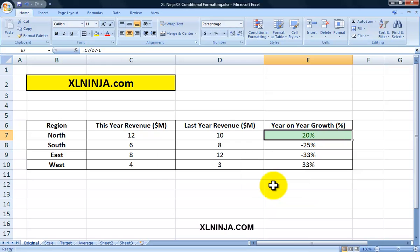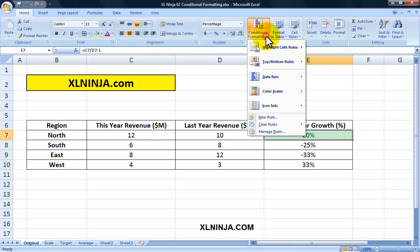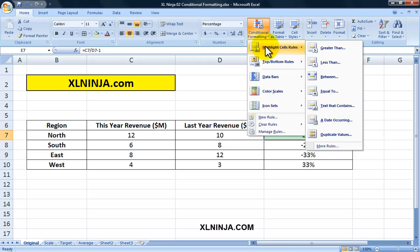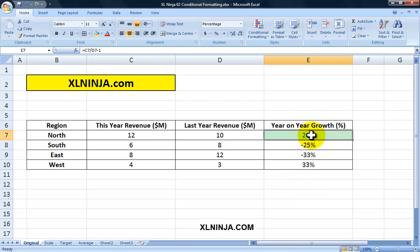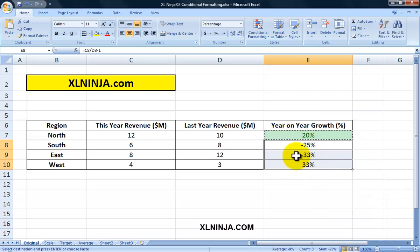I also want to show a different formatting when the number is negative. I'll make it red. I'll go and do the same thing: Conditional Formatting, Highlight Cells Rules, Less Than, zero percent. It will be shown in red. Obviously this number is above zero percent so it doesn't show in red. What we'll do is copy this cell and then paste onto the other cells.